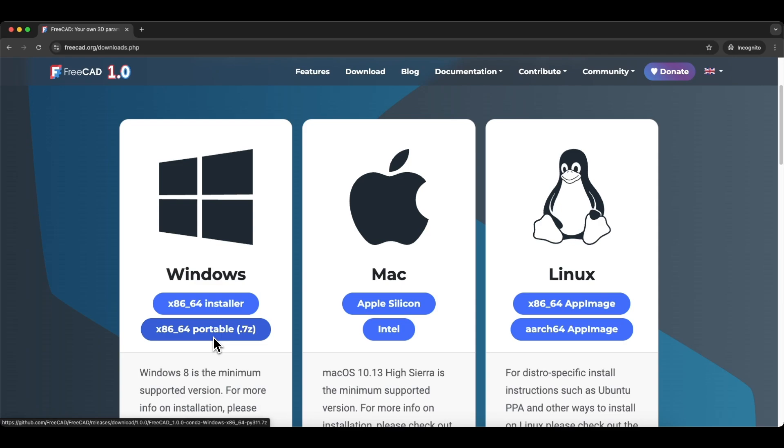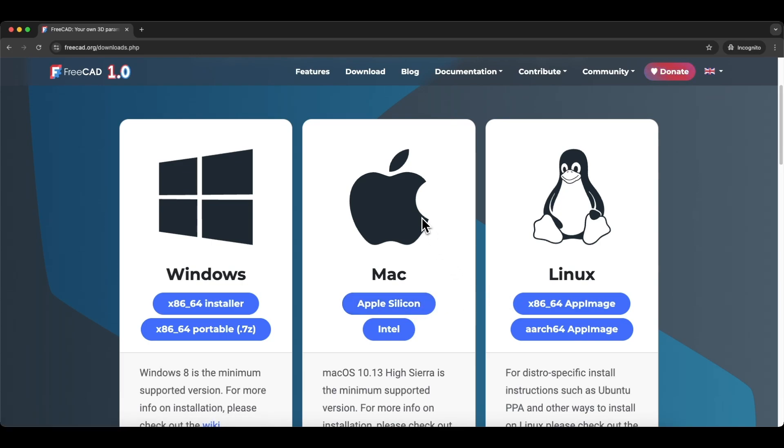Simply, without installation, you can run FreeCAD and start creating your own 3D models. FreeCAD also works on Mac and Linux and you can use FreeCAD on these systems as well.